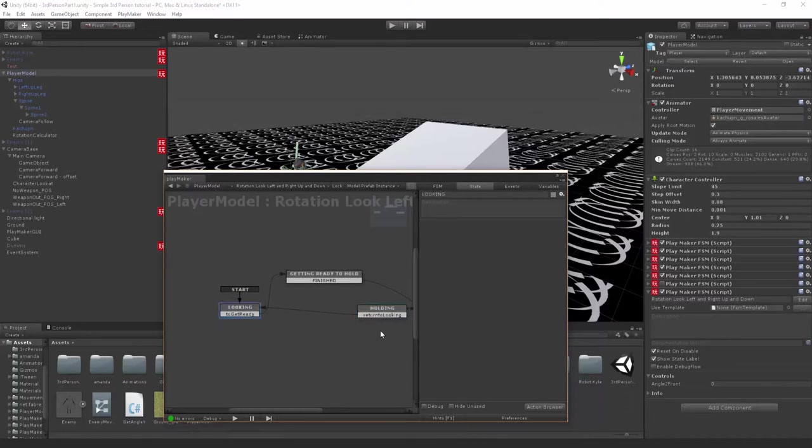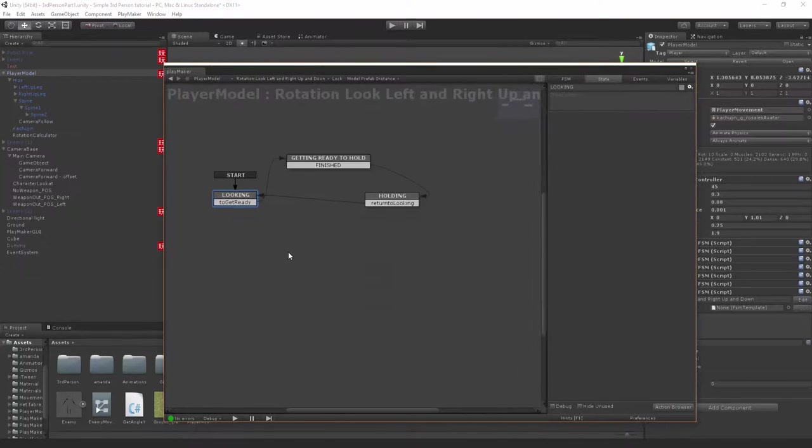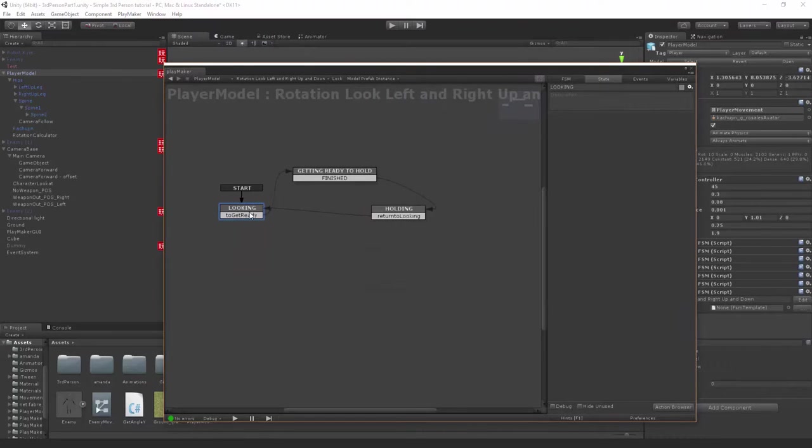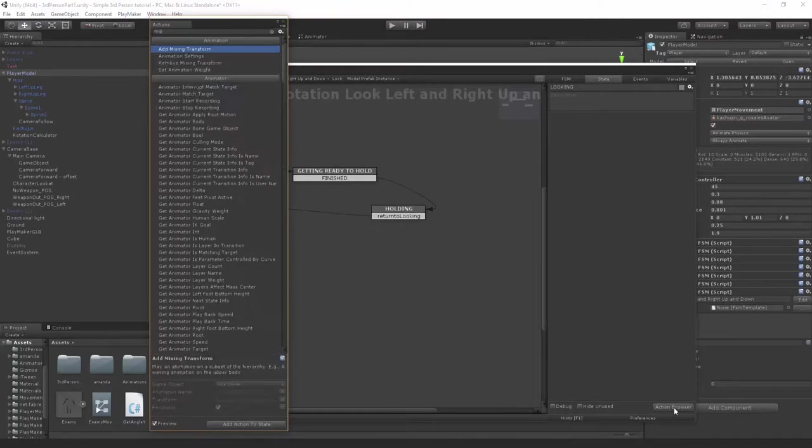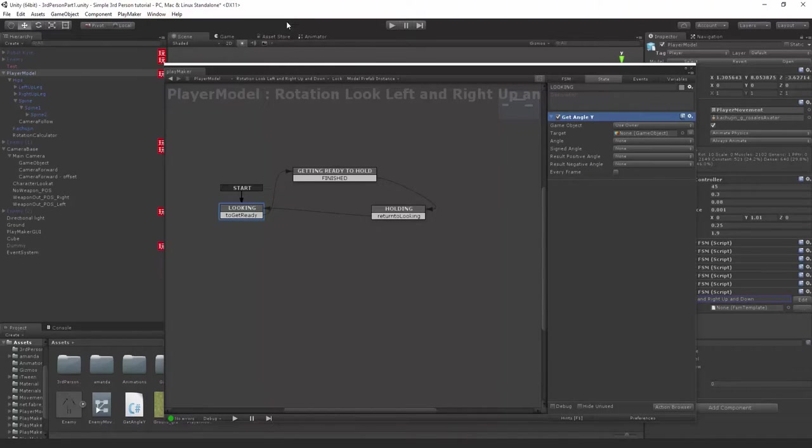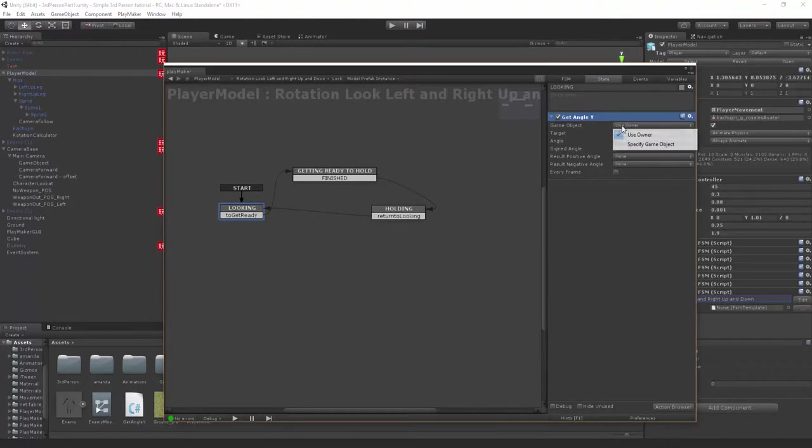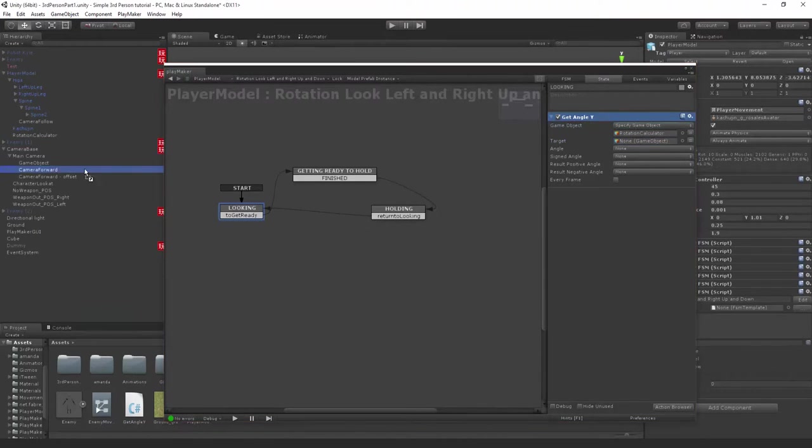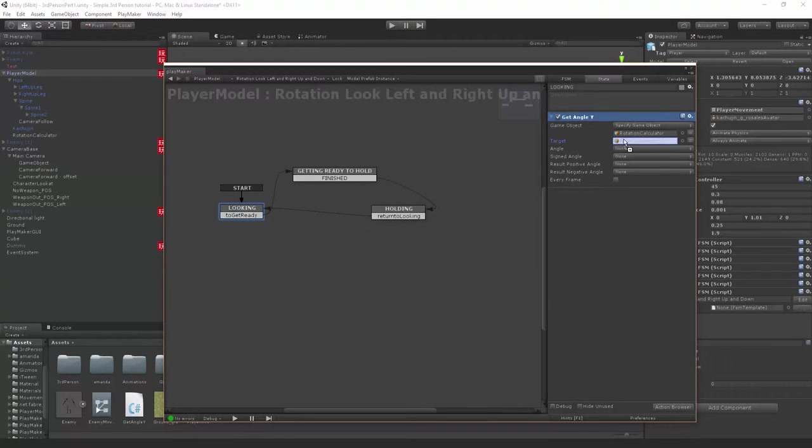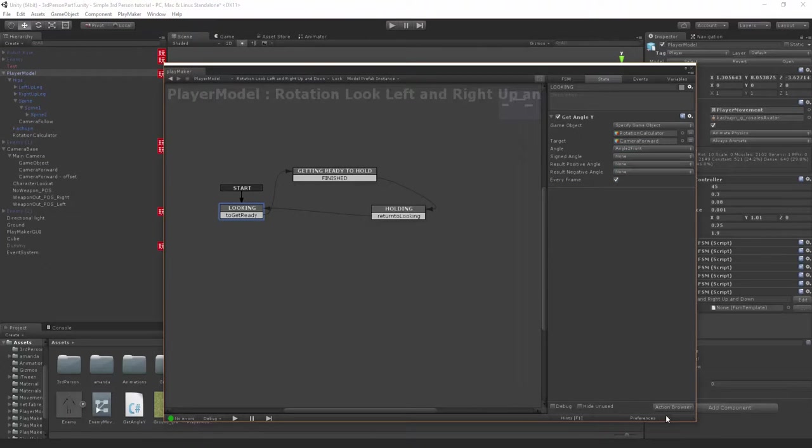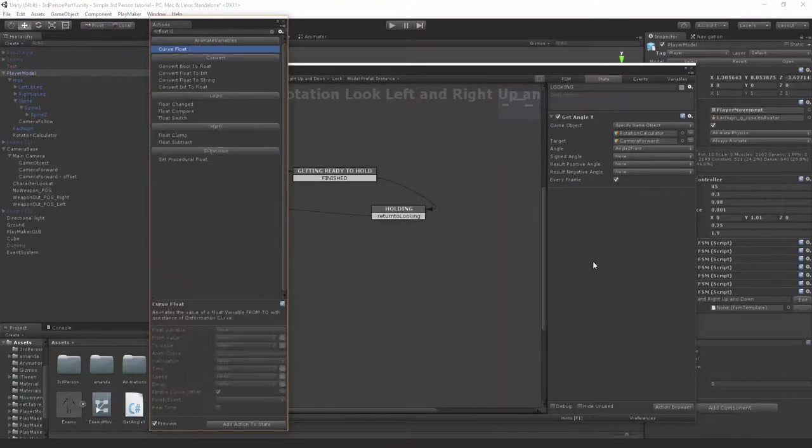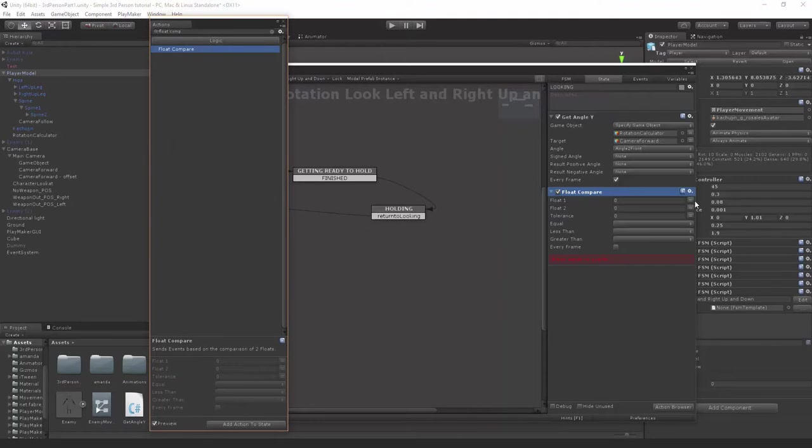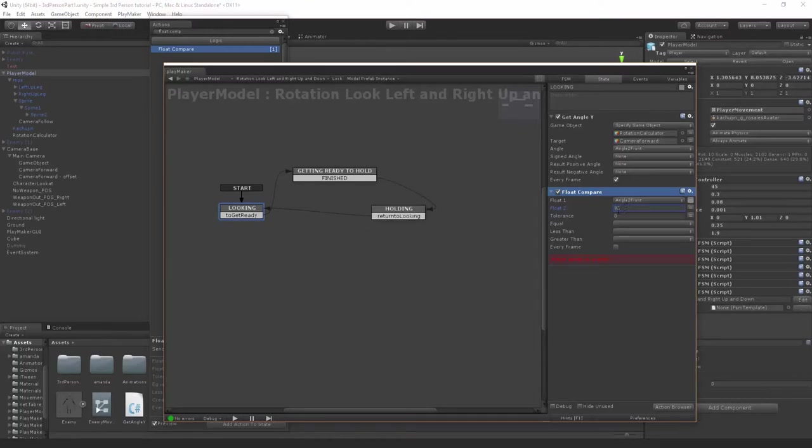In the looking state, we're going to use the get angle Y. This is our script that's gonna do all our calculations. To start off with, our game object that we're gonna be calculating from is the rotation calculator, and the target will be the camera forward, not the offset. We're gonna link up the angle to angle to front, every frame.